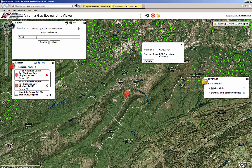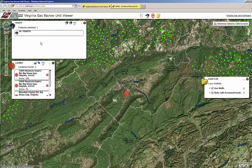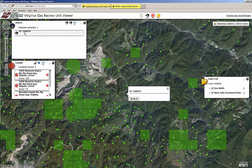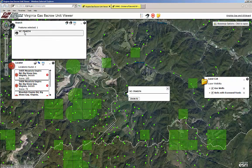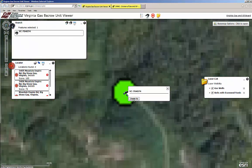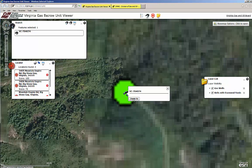Please note that this is a different search box than the one used for addresses in our first example. Next, we will search by using Virginia Gas and Oil Board docket number.